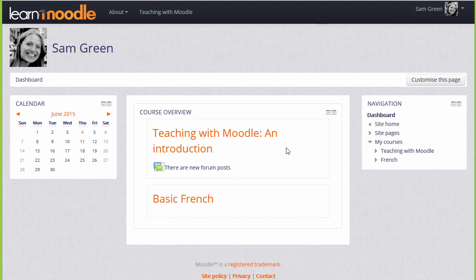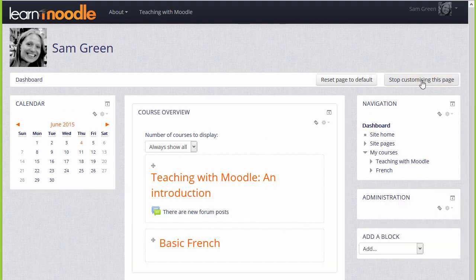You can customize your dashboard by clicking the Customize this page button, and you can change the page back to the site default by clicking the Reset button.